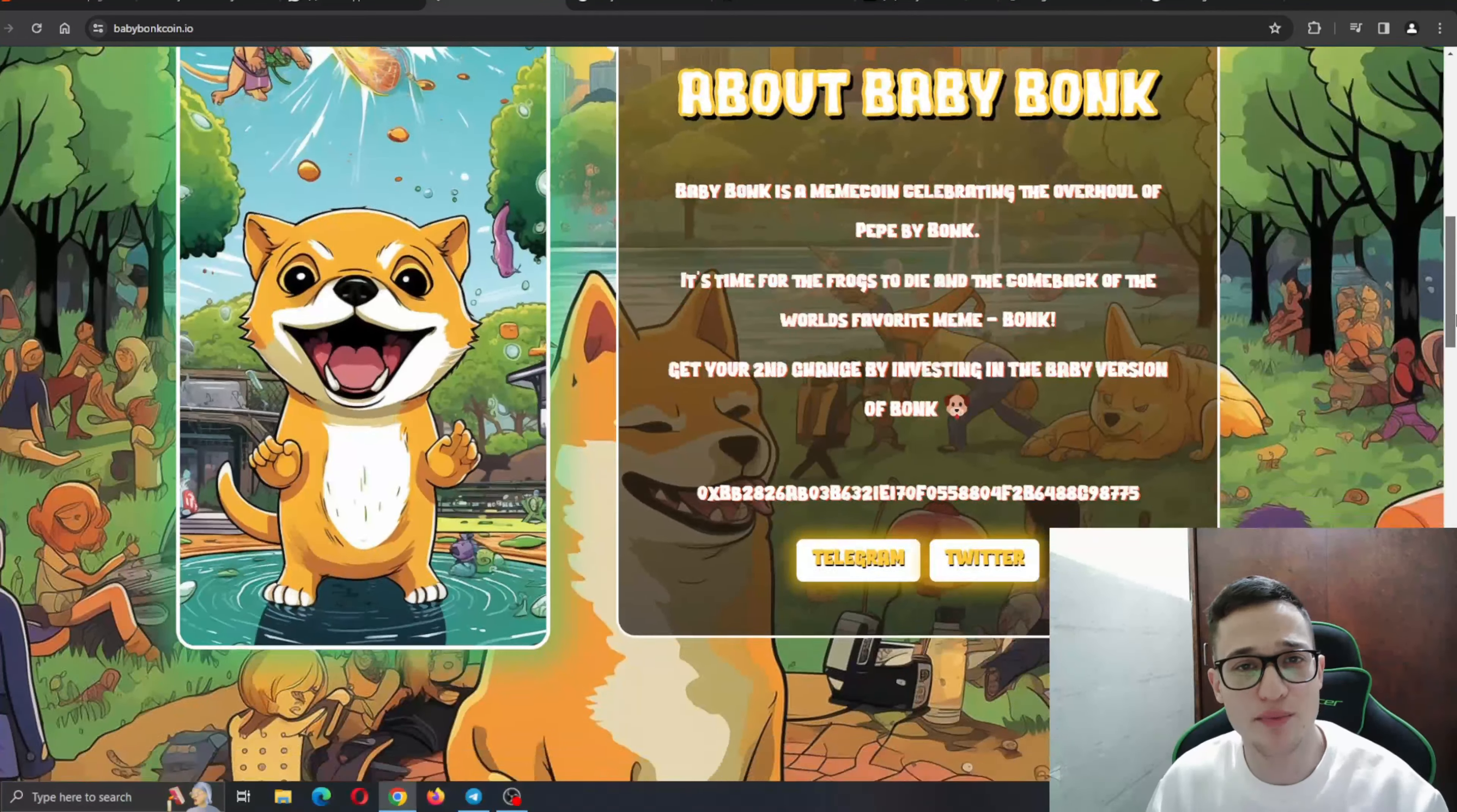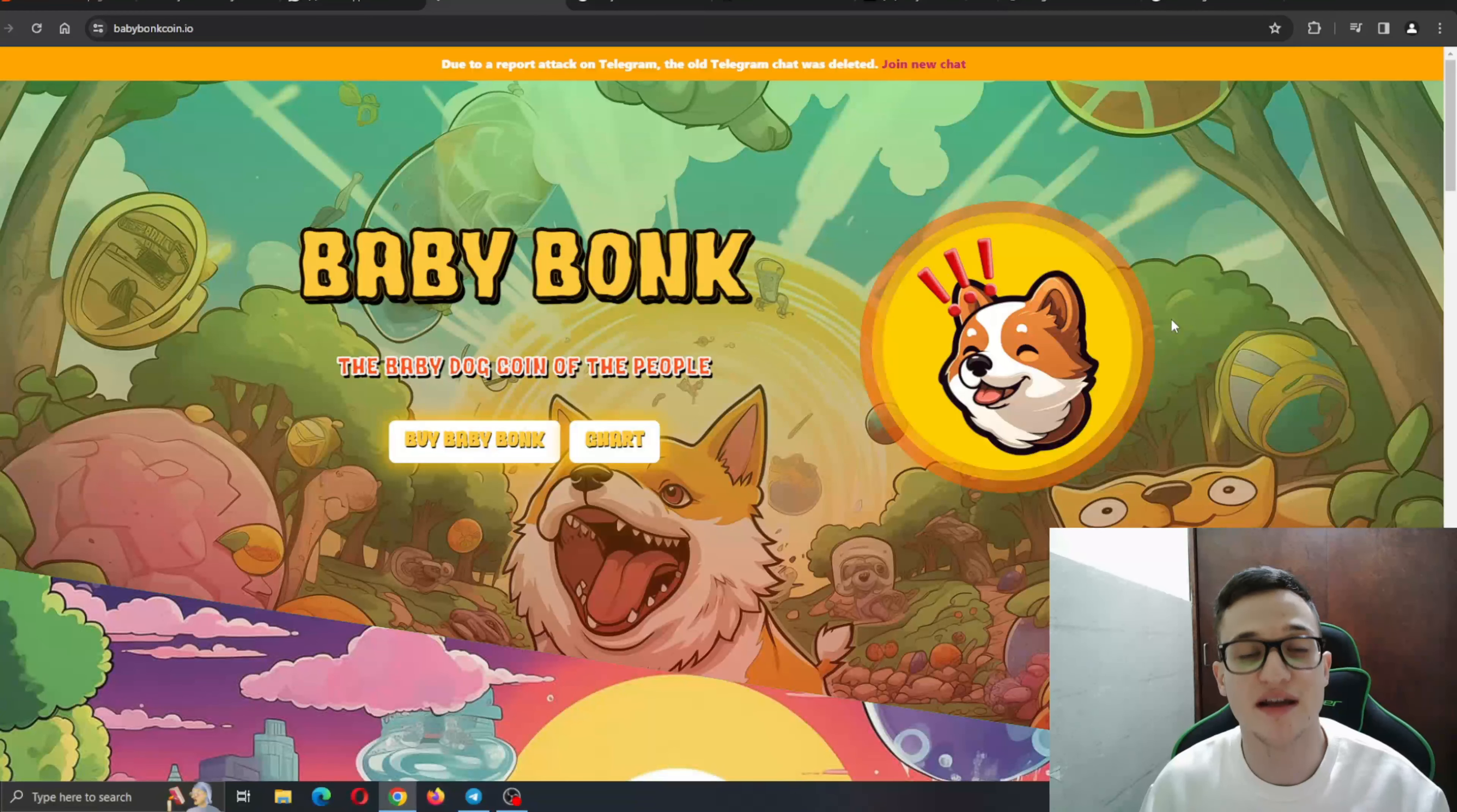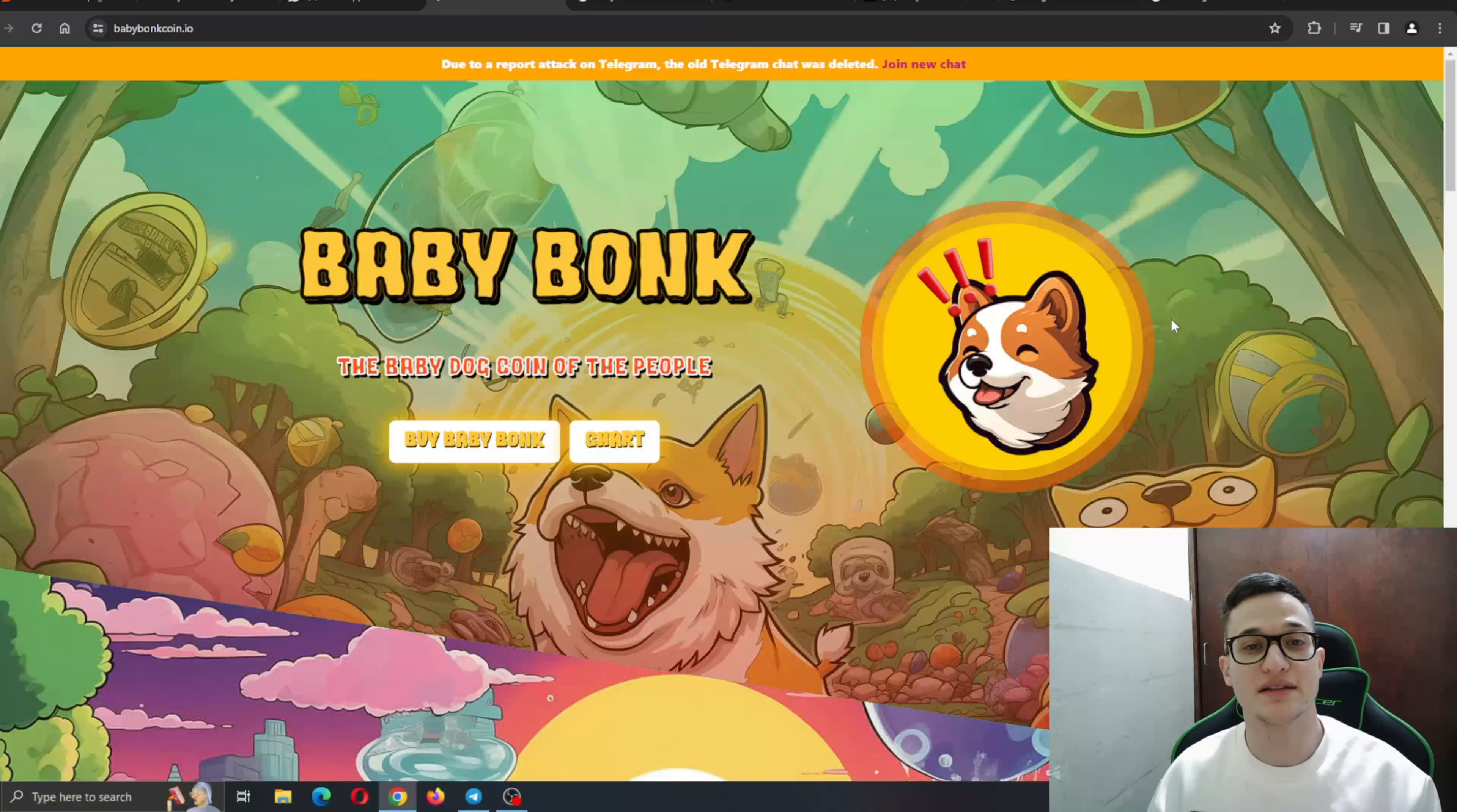So what we're going to do now is take a deeper look through the website itself to learn about the project and what we can expect from it in the future. But before I get to that, just remember that I'm not a financial advisor and you should always make the decision for yourself when deciding to invest into a project. But yeah, let's get straight into it.